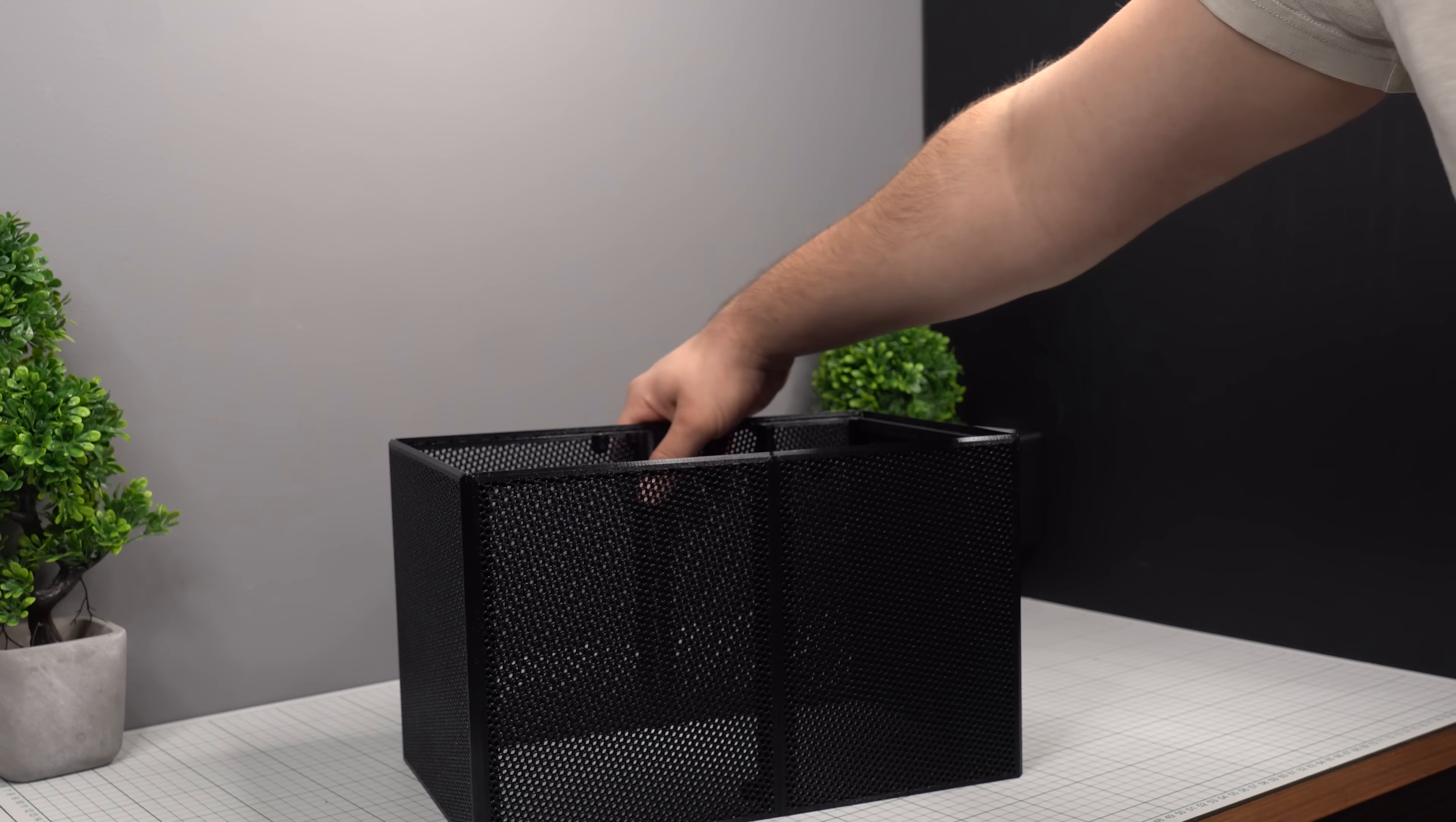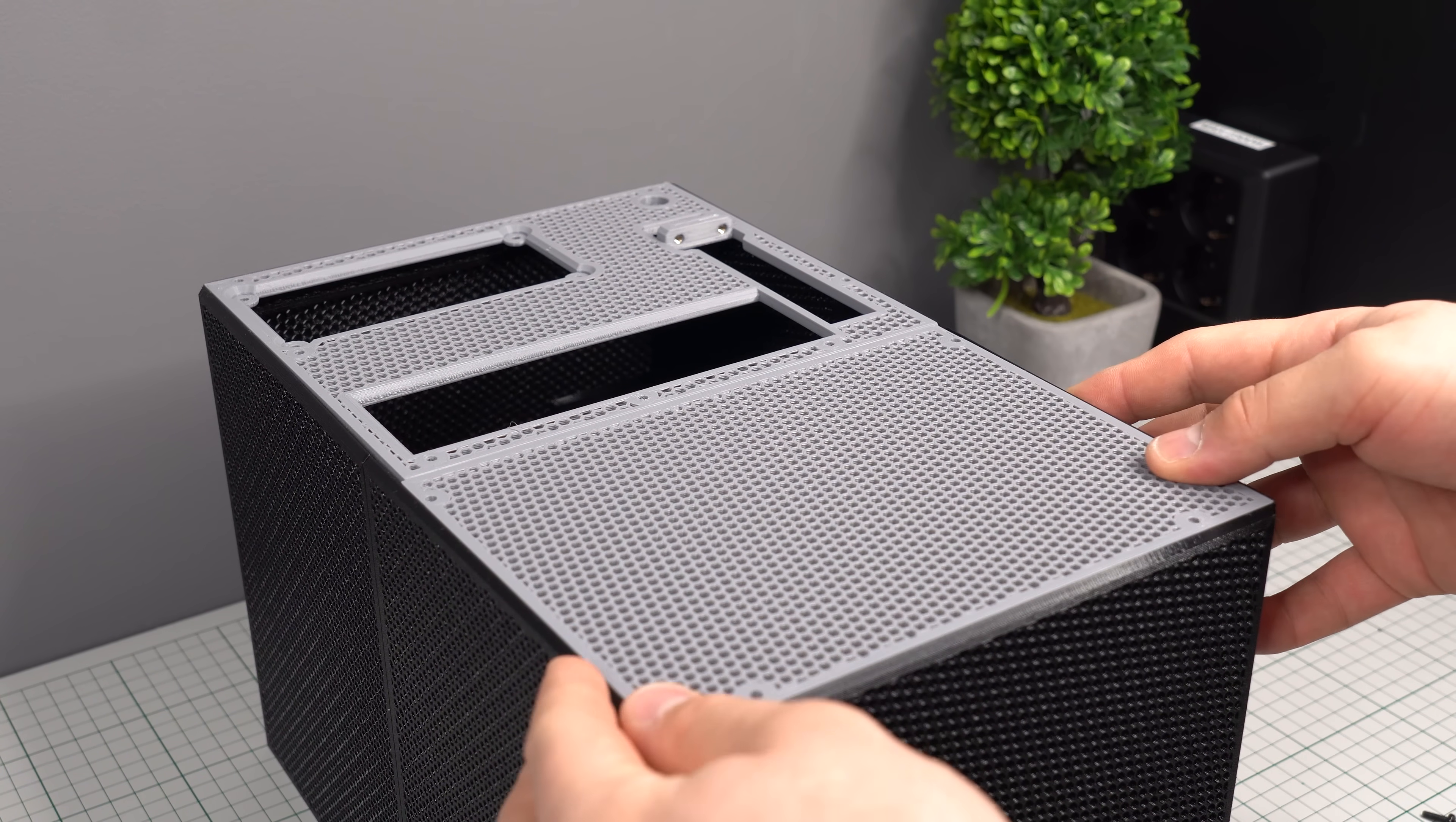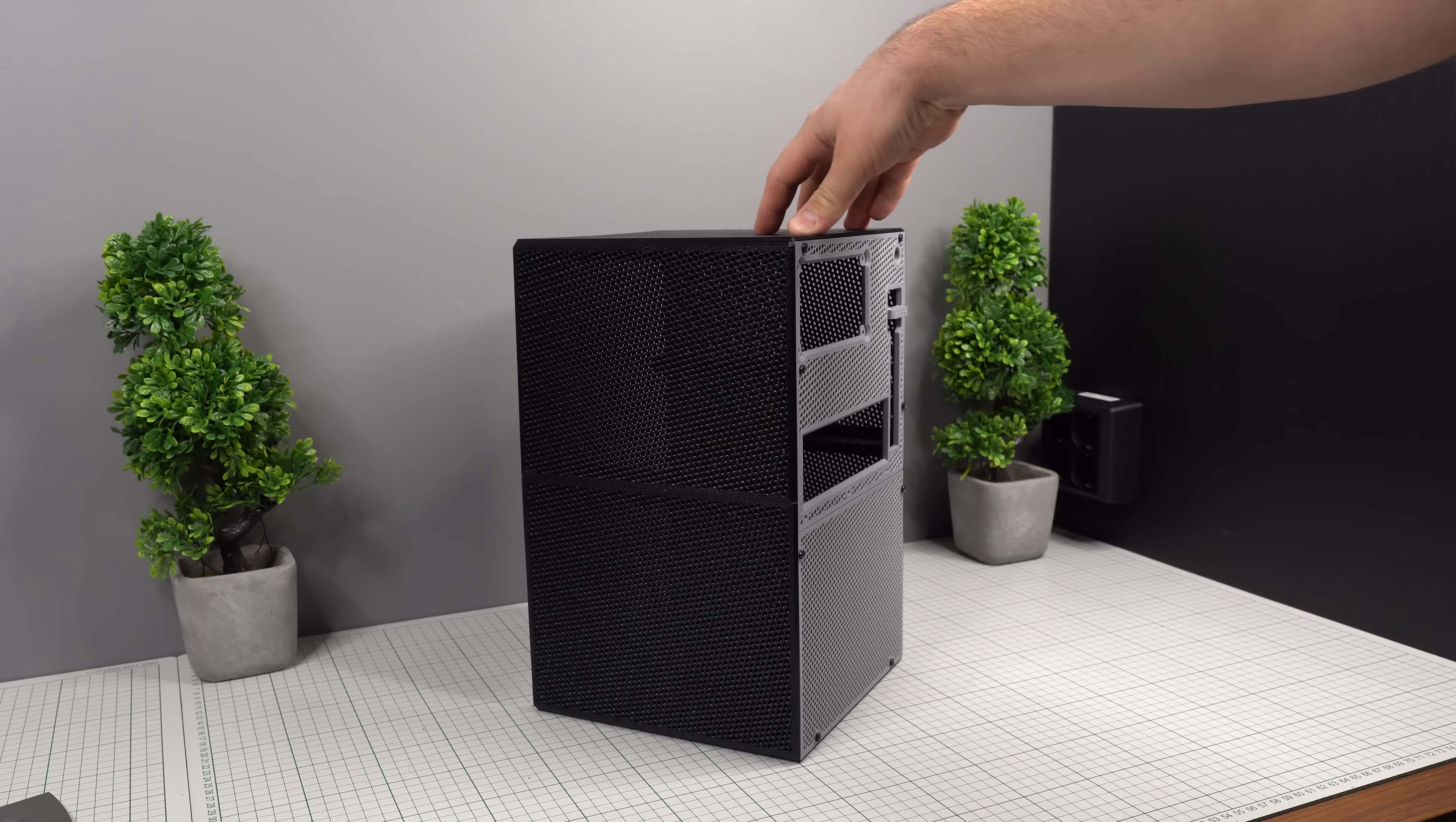This part of the case requires an additional 8 M3 threaded inserts. The threaded inserts are used to secure this two-part rear panel, which will actually lock the entire assembly together, also trapping all the locking pins into place with a total of 8 M3x10mm screws. The assembly now feels very sturdy.